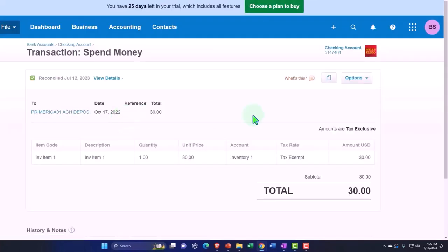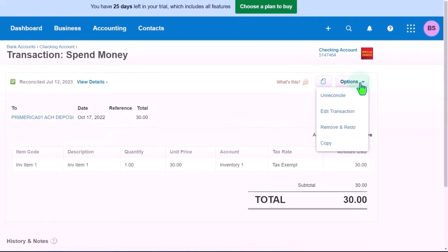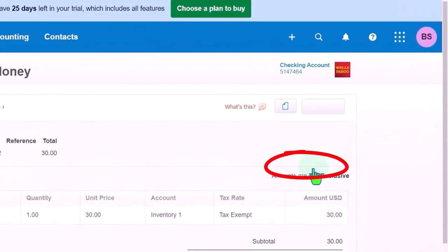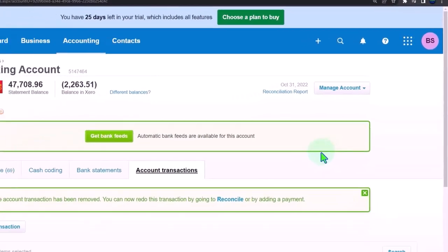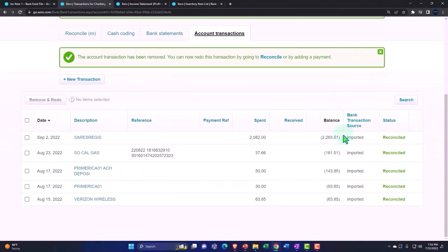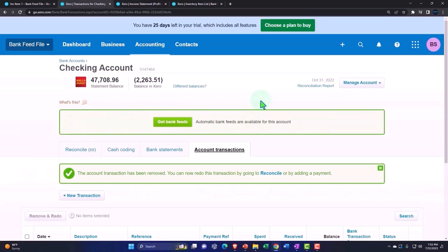I want to remove it, so I'm going to edit, remove and redo. So I'm going to remove it there. So there we have it. Then let's go back in and let's see if that takes it out of the reconciled items.